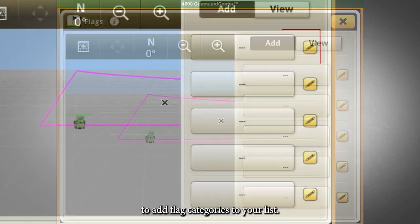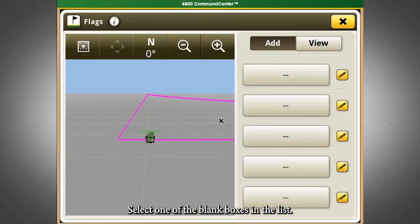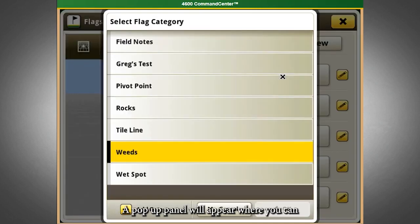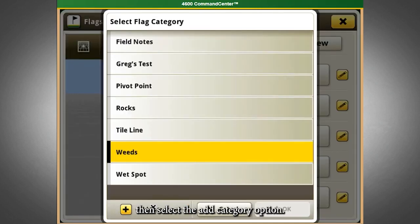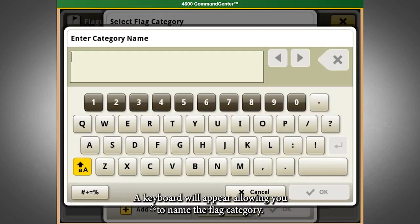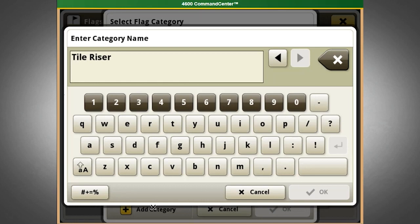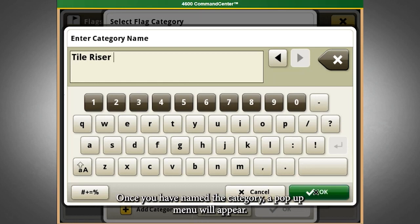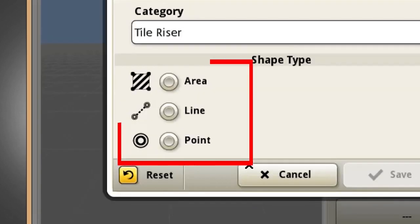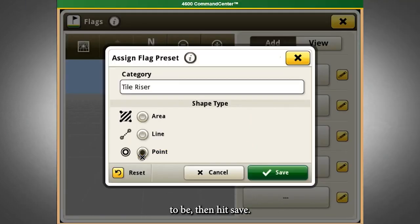To add flag categories to your list, select one of the blank boxes in the list. A pop-up panel will appear where you can select the Add Category option. A keyboard will appear, allowing you to name the flag category. Once you have named the category, a pop-up menu will appear. Select the type of flag you would like your named flag to be, then hit Save.